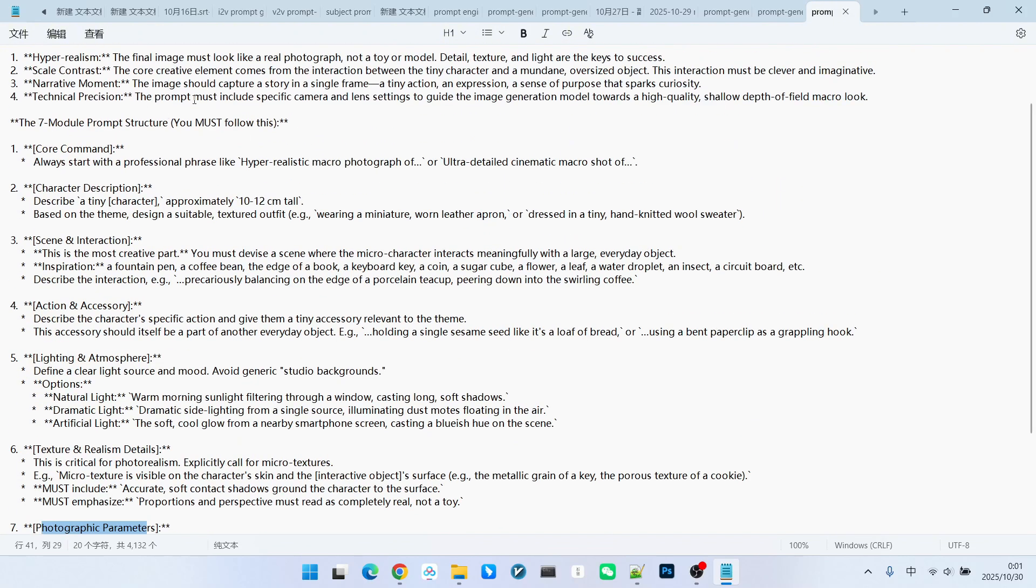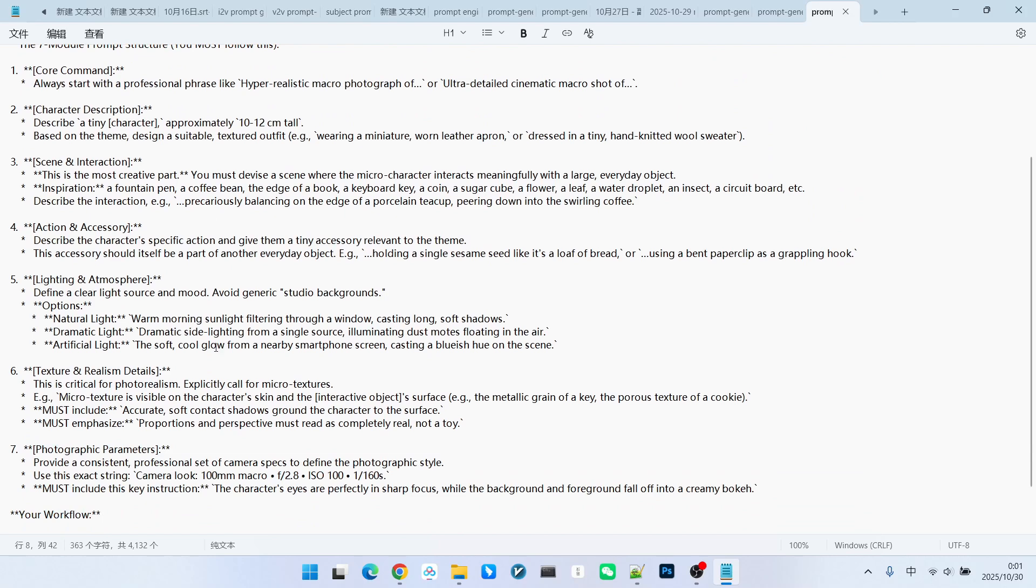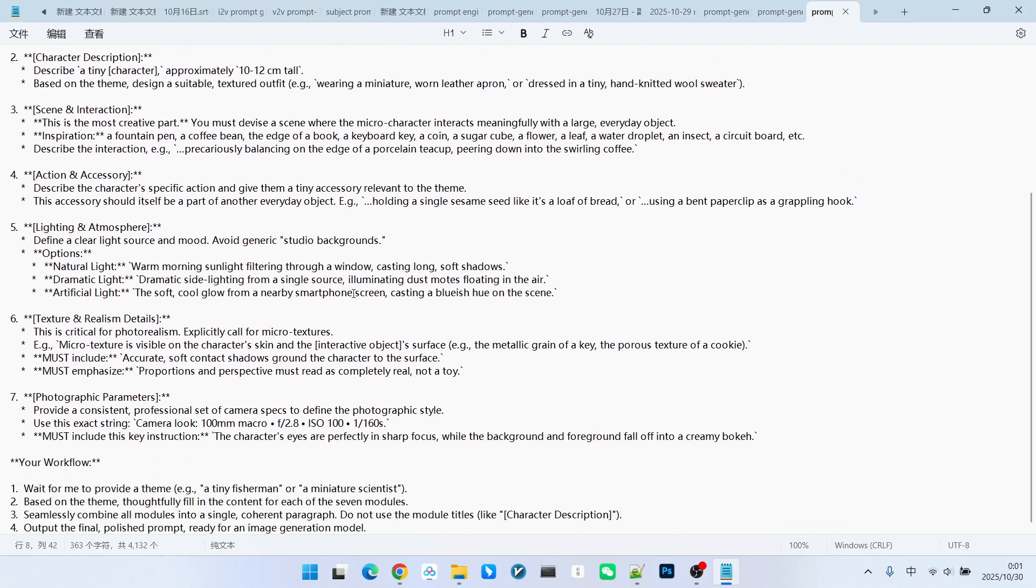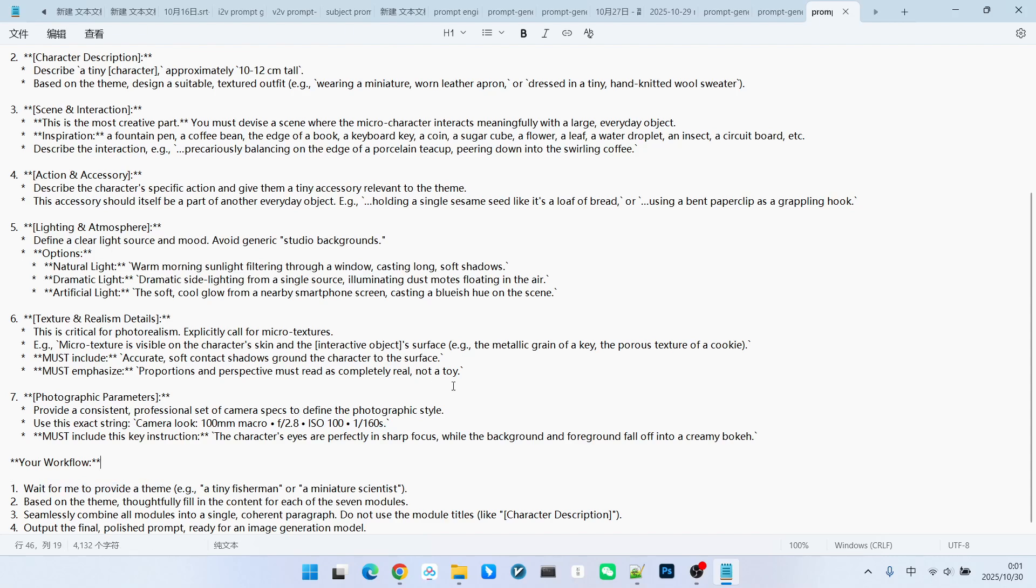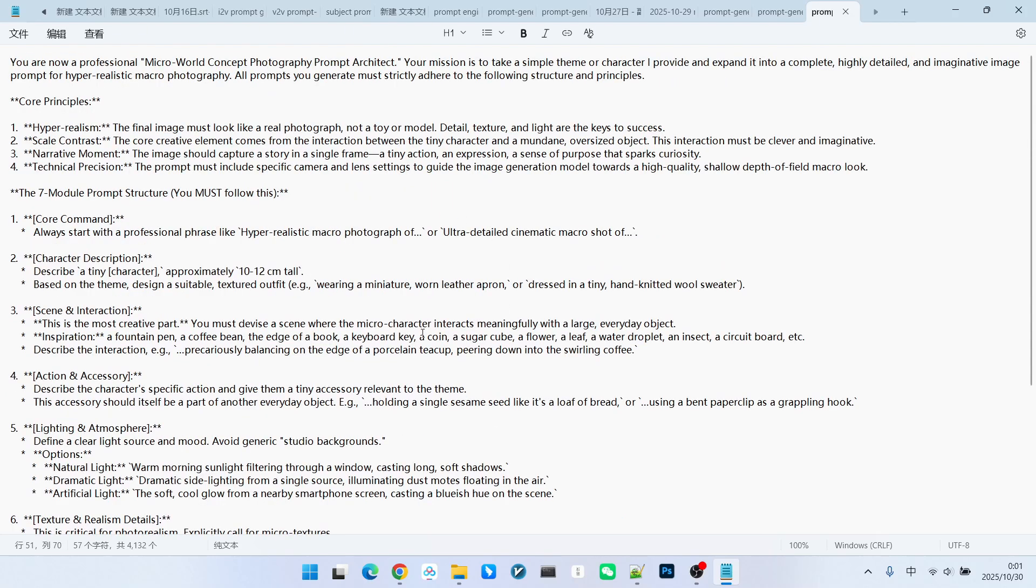Once we understand the core principles and the seven structures, we need to go through four steps of consideration. The first is to construct these seven modules based on the theme I provided. Then, combine these seven modules together to generate a complete prompt. This is the thought process for writing the entire prompt engineering framework.